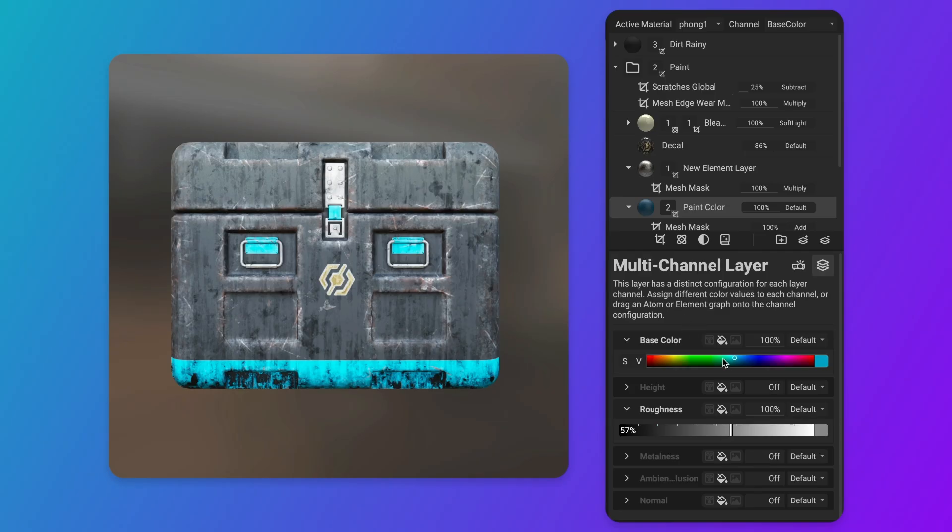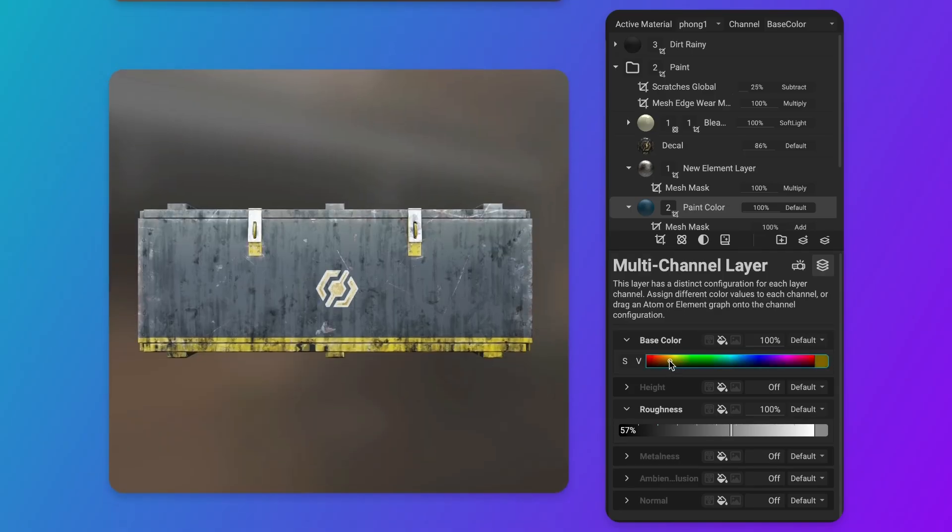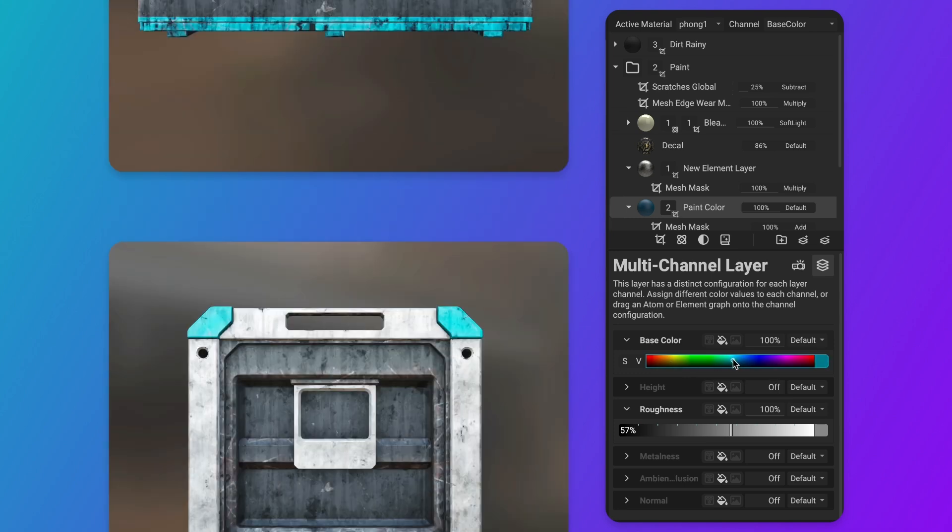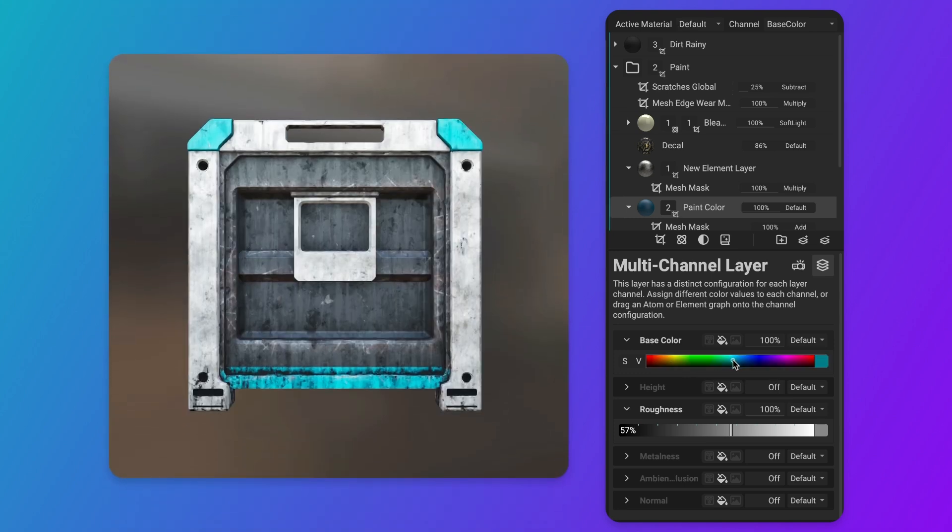For example, a layering project for sci-fi containers can generate dozens of unique props from one template, saving time.